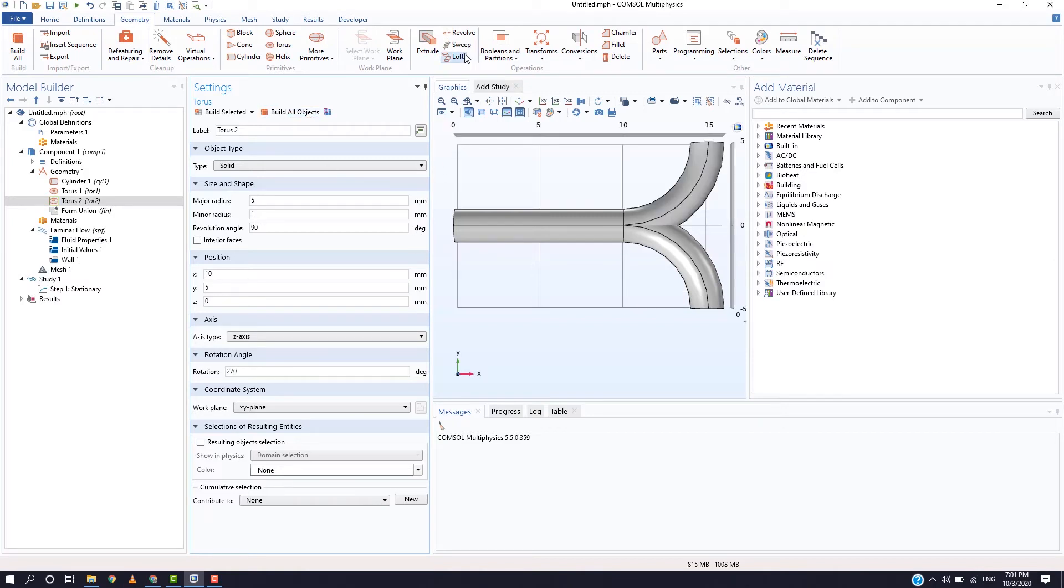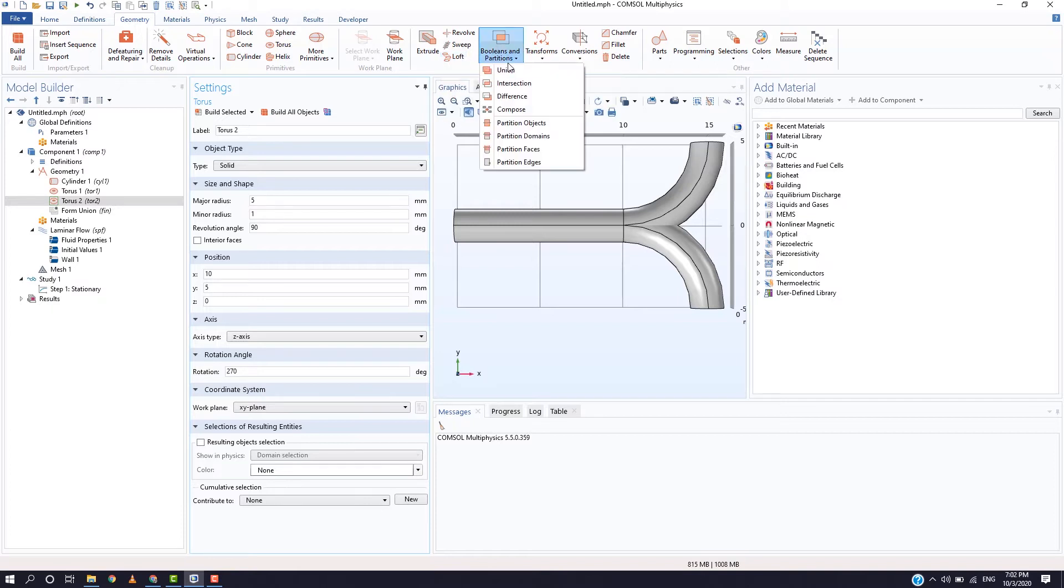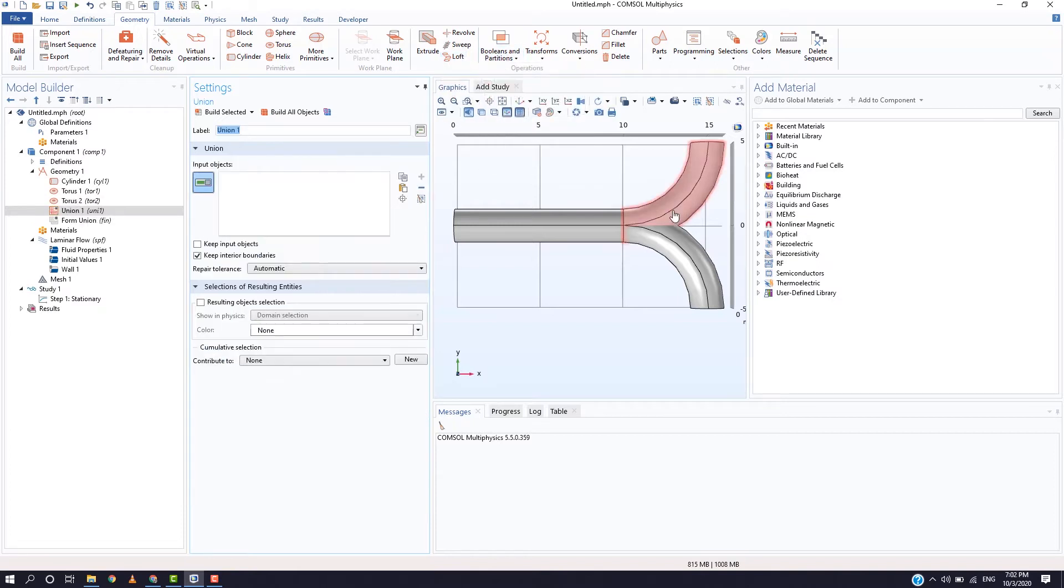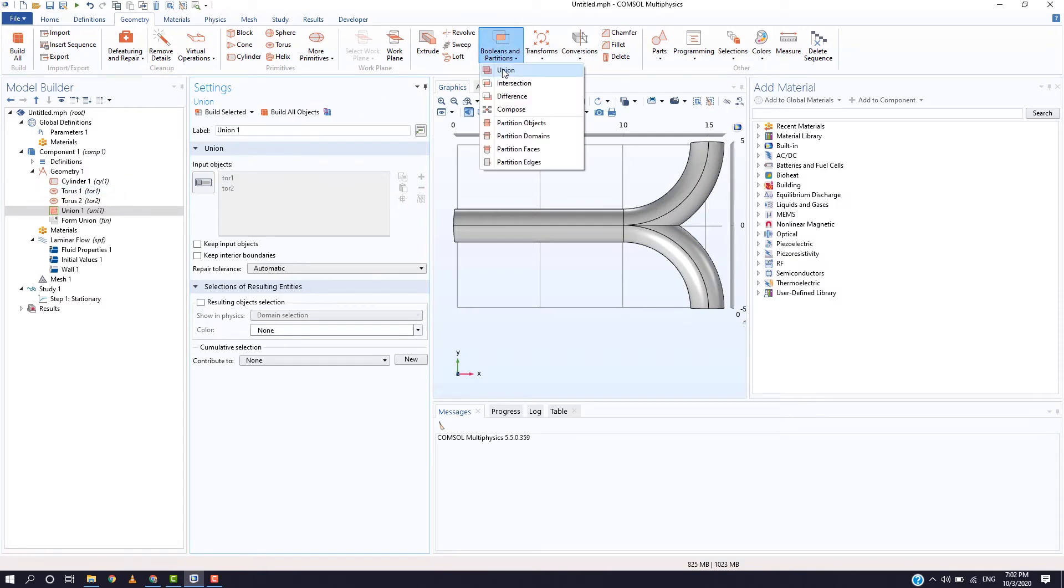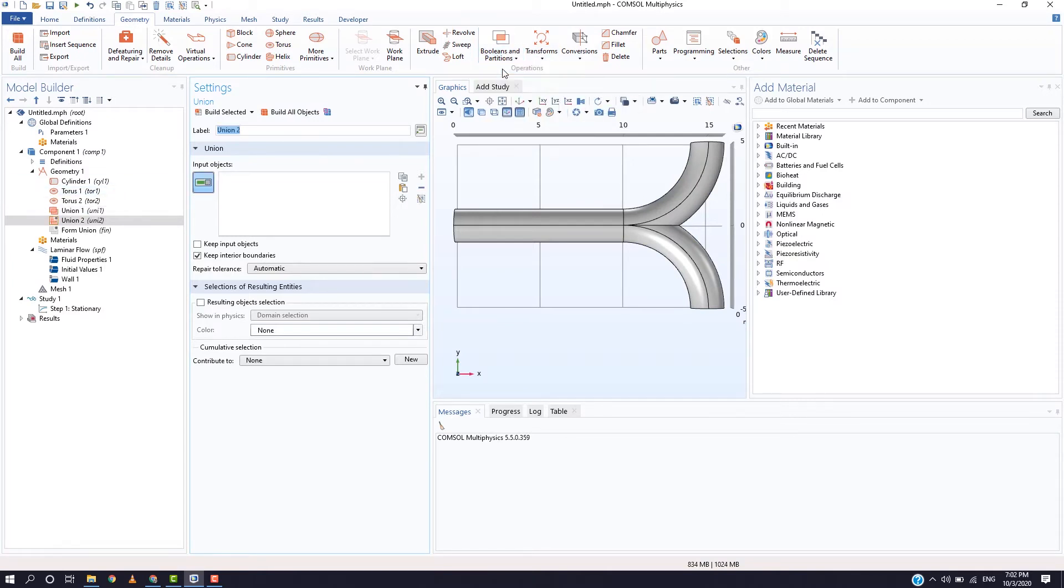We have created 3 geometries and now we will combine them. In the geometry tab, select booleans and partitions. Select union and then select the 2 torus first and then deselect the keep interior boundaries in order to remove the boundaries and then press on build all. The next step will be to combine this union with the cylinder by selecting another union and merging them.